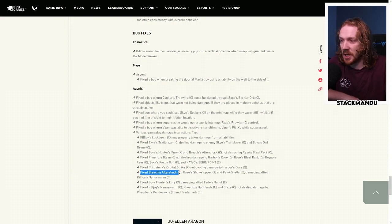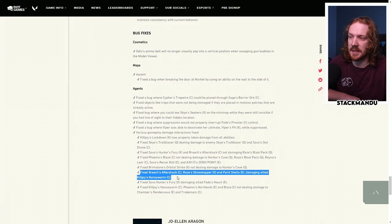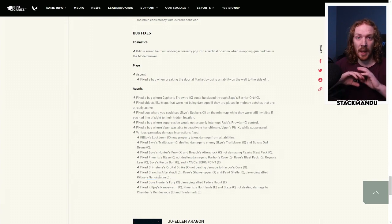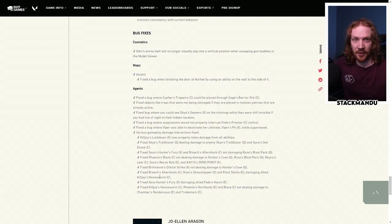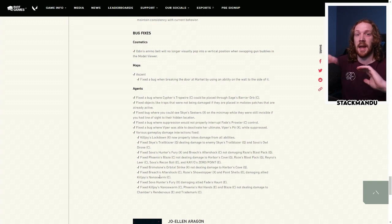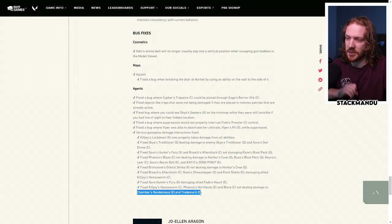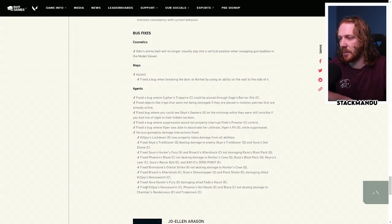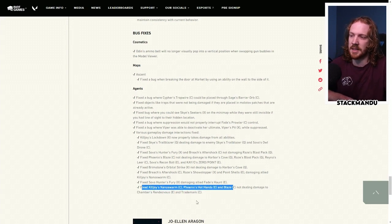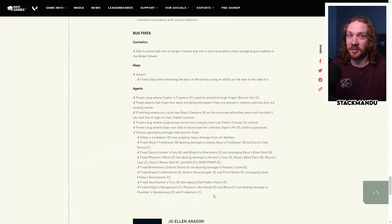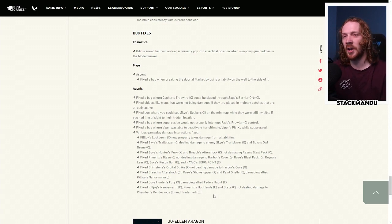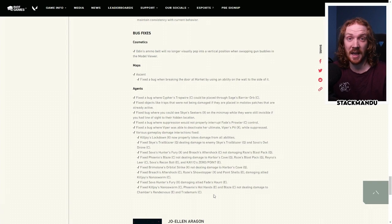I definitely noticed with Brim Molly, it wouldn't always destroy it and a bunch of other things. So now Killjoy's Lockdown should interact properly with all other damaging abilities. Fixed Breach Aftershock, Raze Showstopper, and Paint Shells damaging Allied Killjoy's Nanoswarm. So you should no longer be able to destroy your allies' util, and all allied util should not damage any other ally util, I believe. It should only be able to damage enemy util. And Chamber's utility should now be damageable by Nanoswarm, Hot Hands, and Blaze. Apparently in some instances, that wasn't happening. So I'd definitely be curious to see if Chamber comes back into the meta on any map.